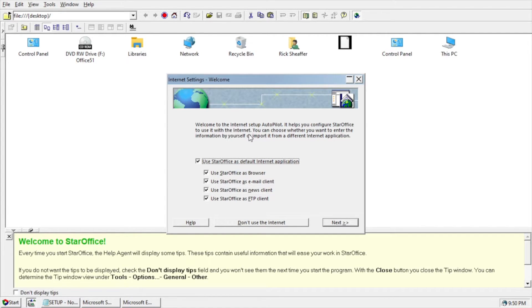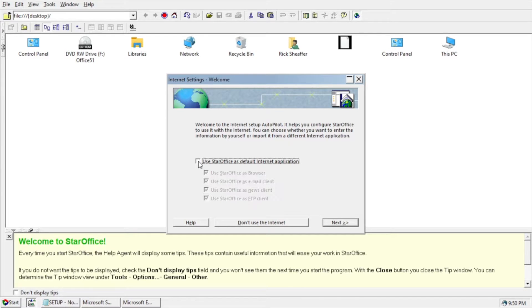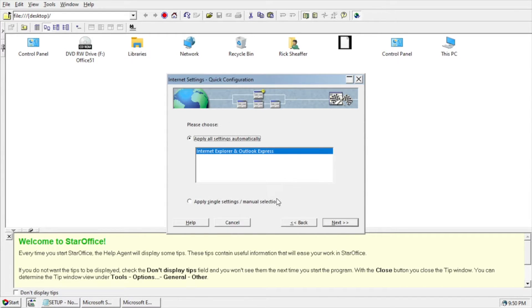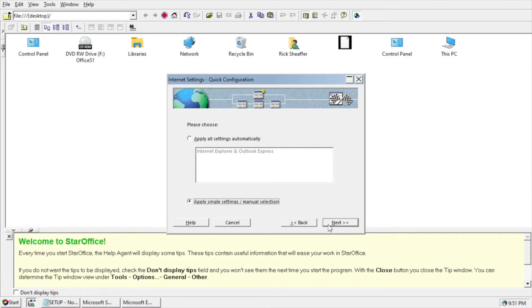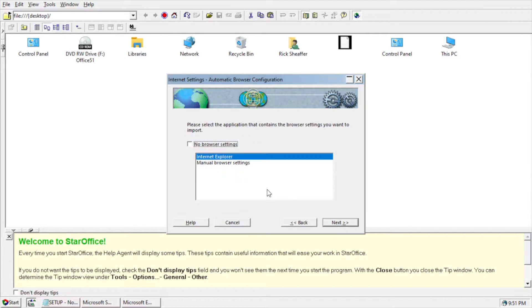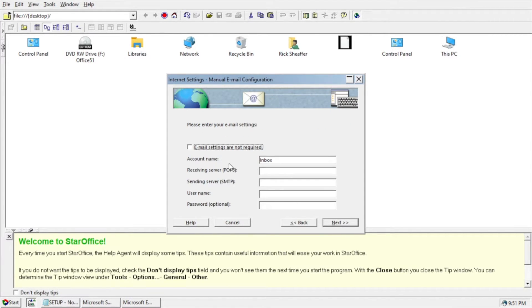So now there's an internet setup here. I'm going to say, I'll uncheck this, and I'll hit Next. I'm going to try the bottom option, Apply Single Settings.